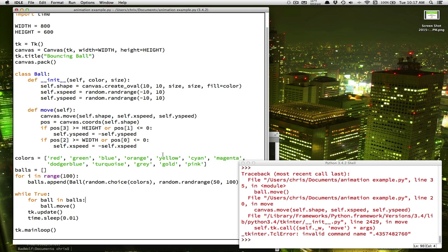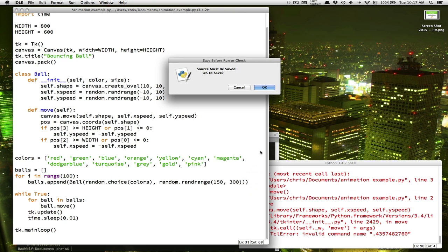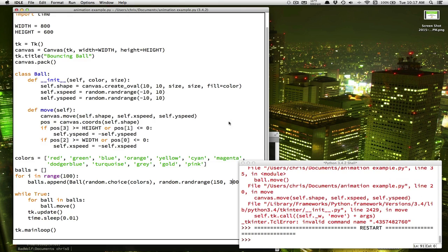Now you can play around with that, change things around, try making the balls all be bigger. Maybe you want enormous shapes bouncing around.